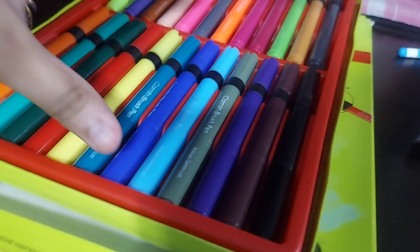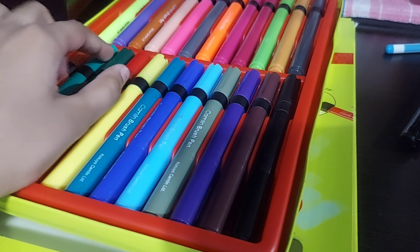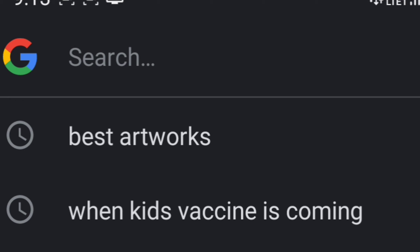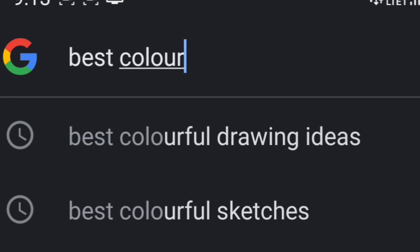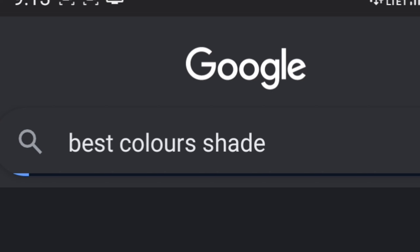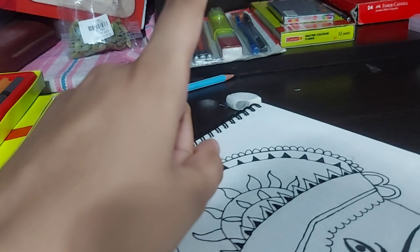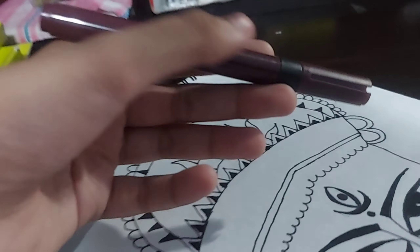Oh my god! Oh my god! Shake! I am going to make a drawing in my hand. Let's go.